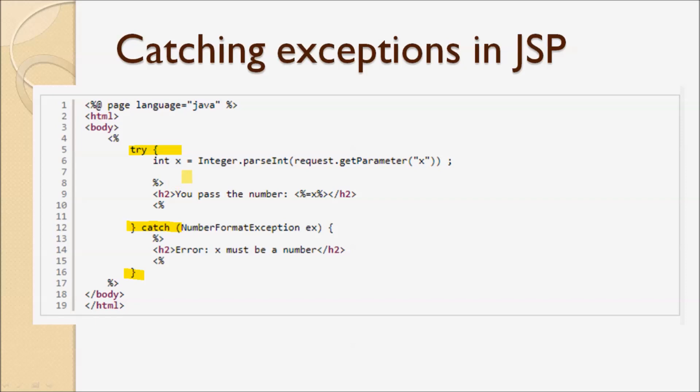You see, this is a very bad practice because we should not write Java code directly in JSP pages. It is very hard to maintain code in a page that is mixed with HTML.